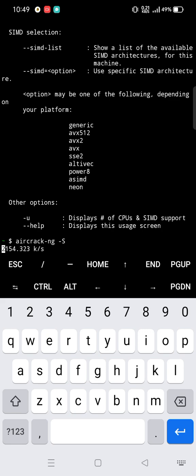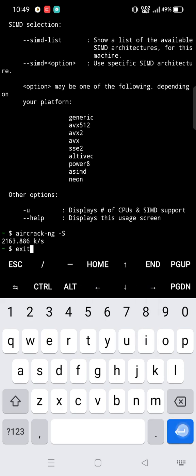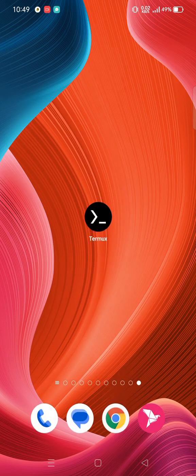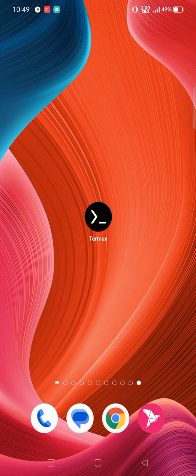You can see aircrack-ng is successfully installed on our device. Thanks for watching, stay with us, and don't forget to like and subscribe. Goodbye!